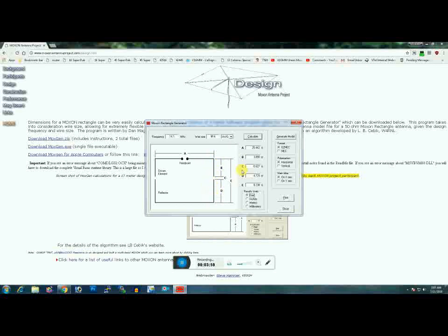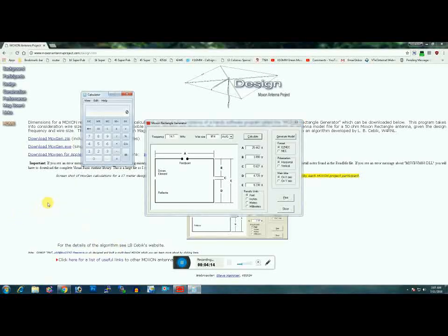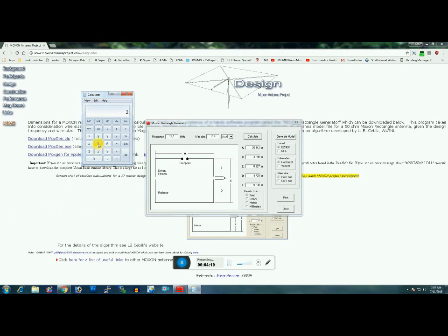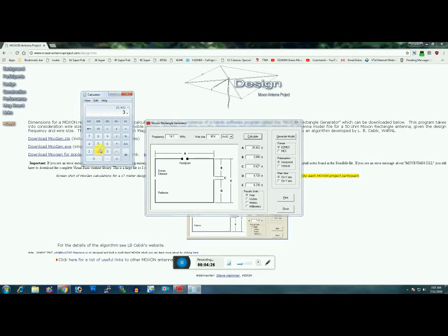The easiest way to do this is take A and add B to it. Let me grab a calculator. So let's do 25.442 plus 3.9 plus 3.9.